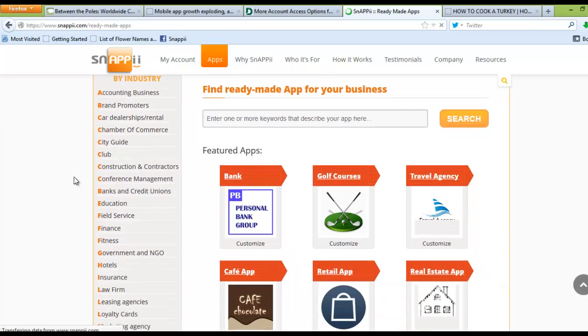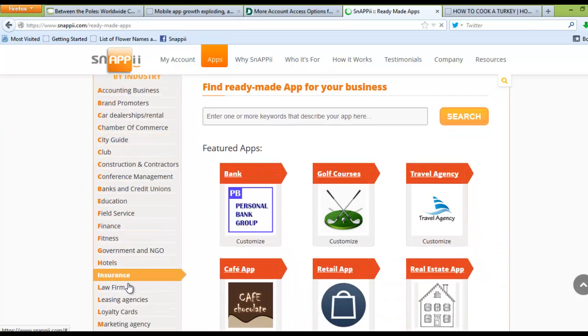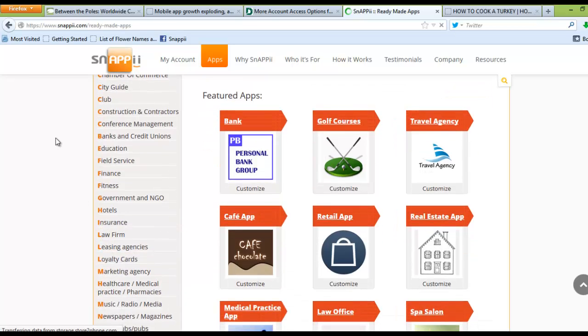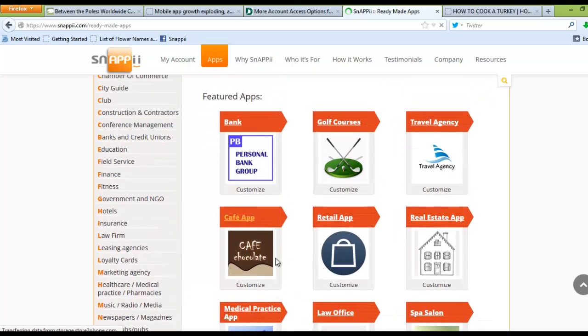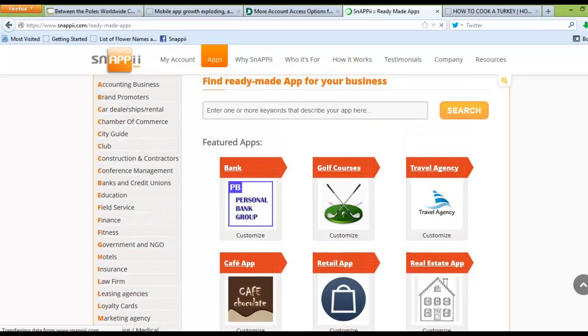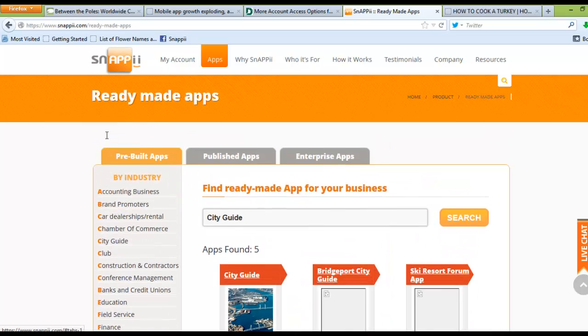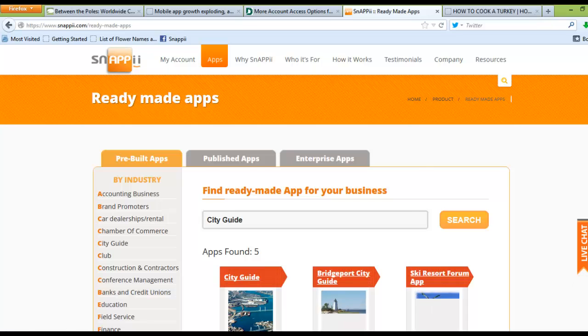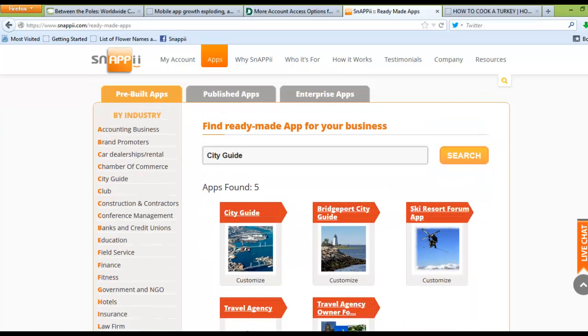You can see that they're all listed out by industry, and you can look through featured apps that we have here. You can also click on a specific industry, for example, City Guide, and see some different templates that you can work with.